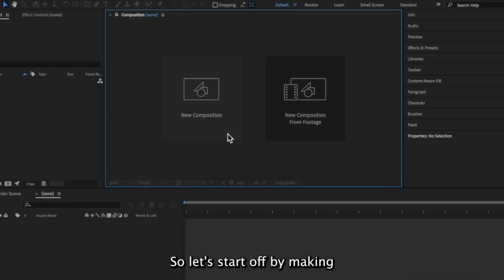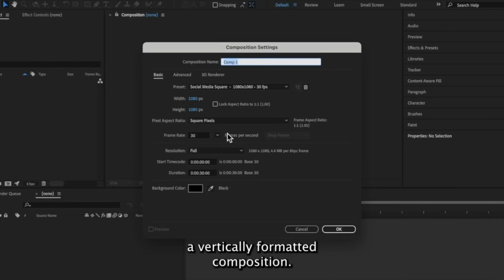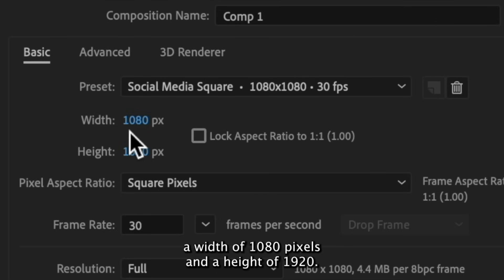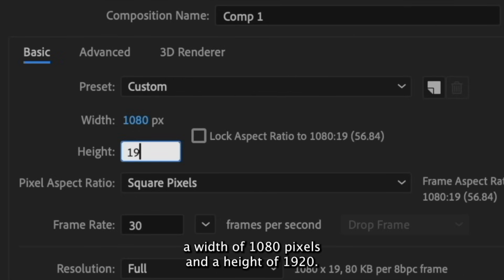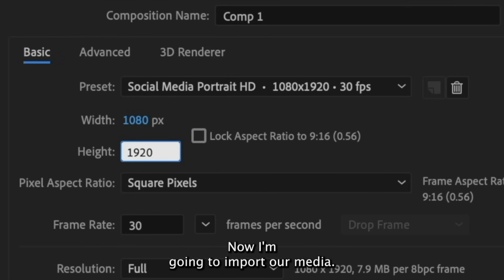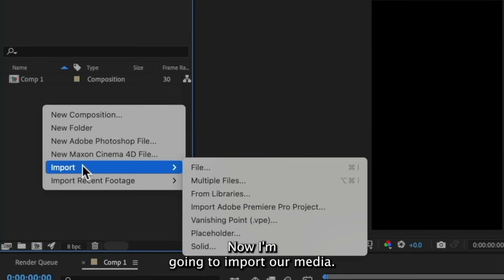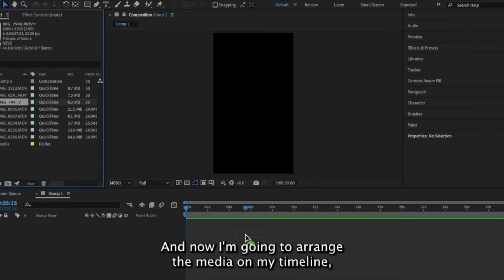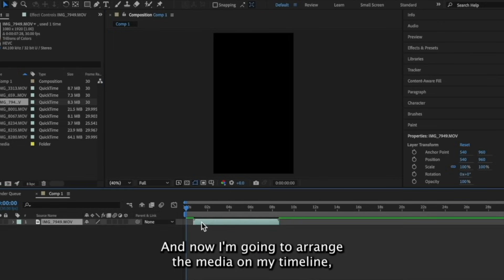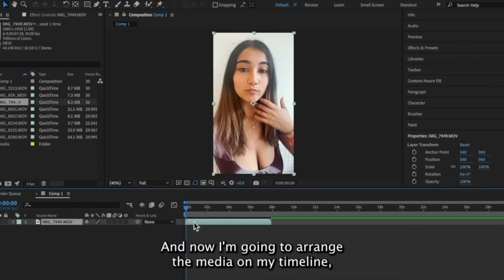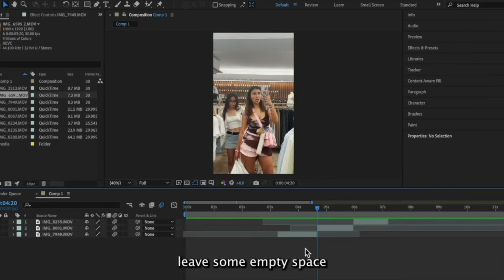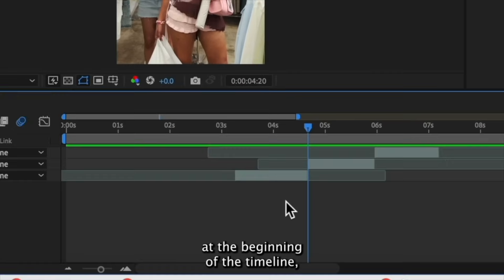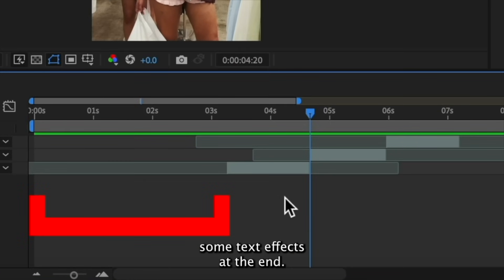So let's start off by making a vertically formatted composition. This is going to have a width of 1080 pixels and a height of 1920. Now I'm going to import our media and now I'm going to arrange the media on my timeline. Leave some empty space at the beginning of the timeline because we're going to add some text effects at the end.